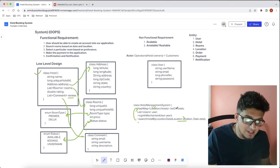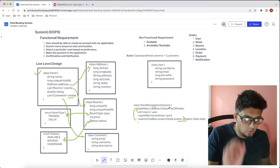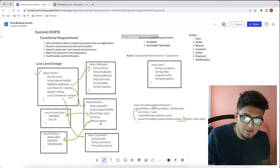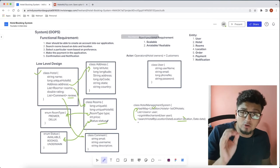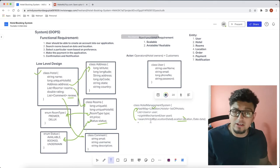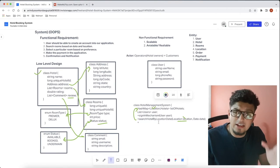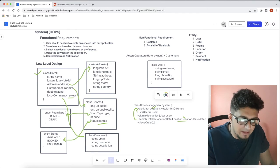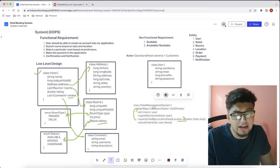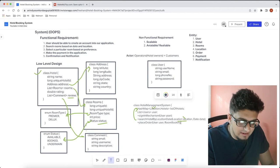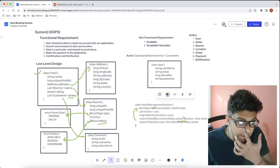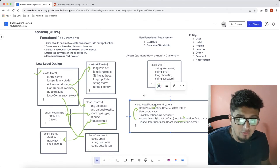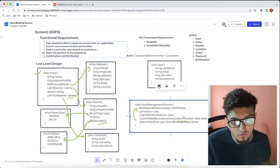When searching hotels, the room status must be 'available'; rooms that are not available are excluded from search results. The final method in the HotelManagementSystem class is for placing a booking, which accepts the user details and a RoomBookingDetails object as payload.